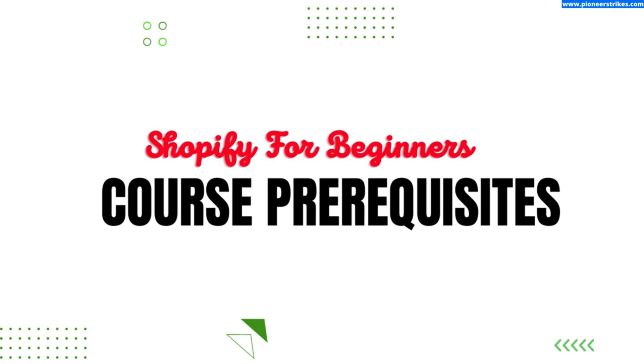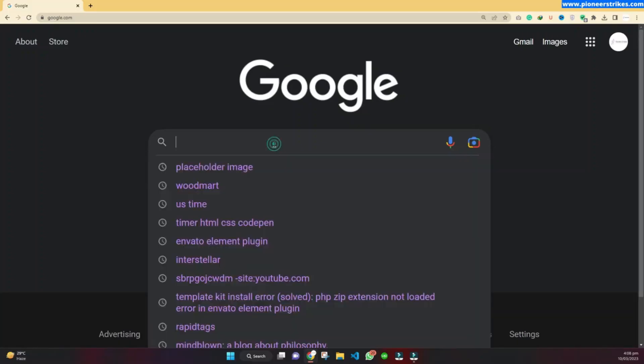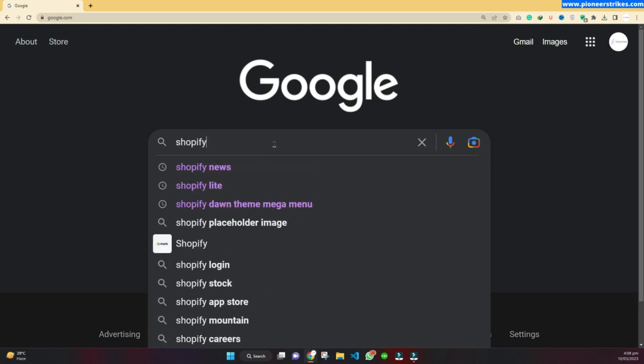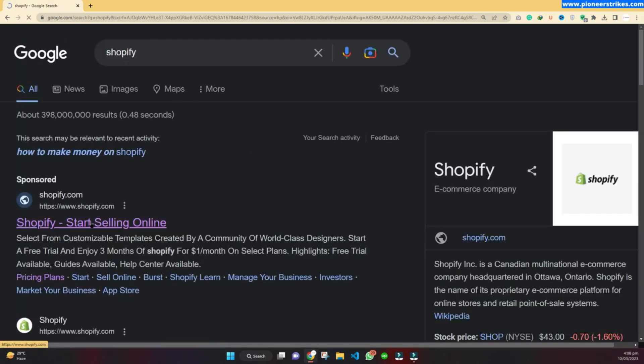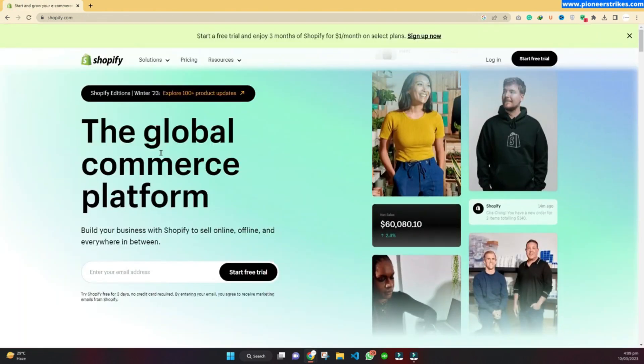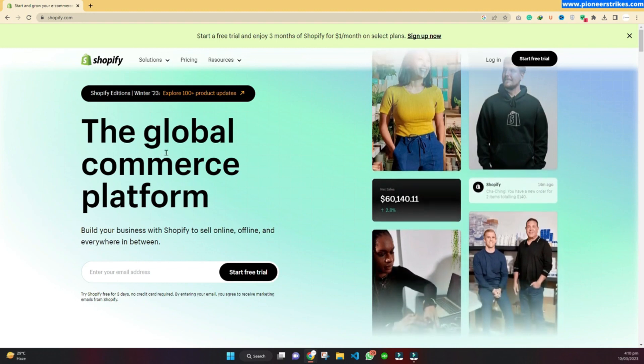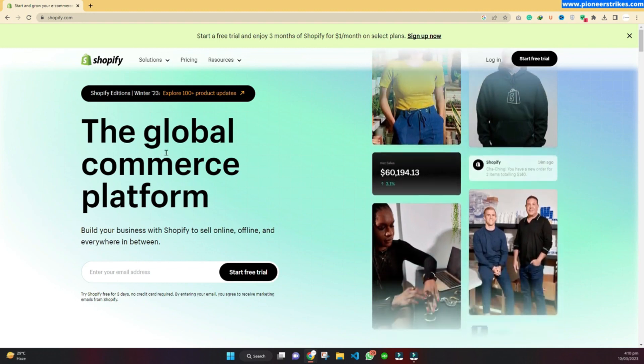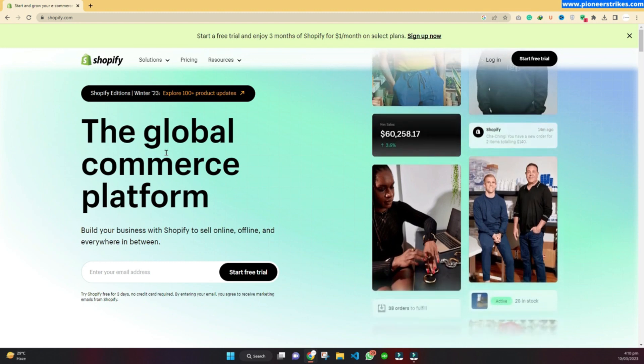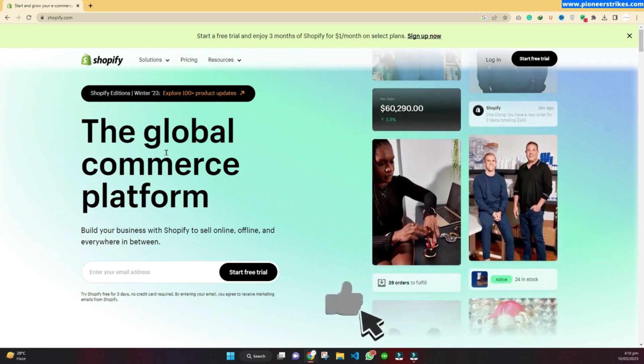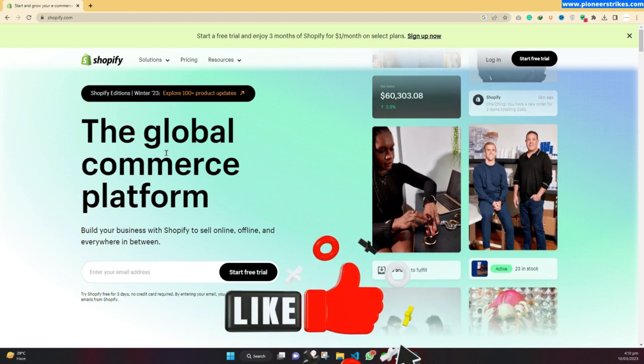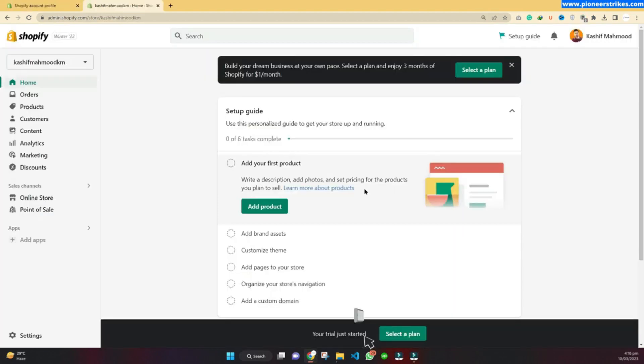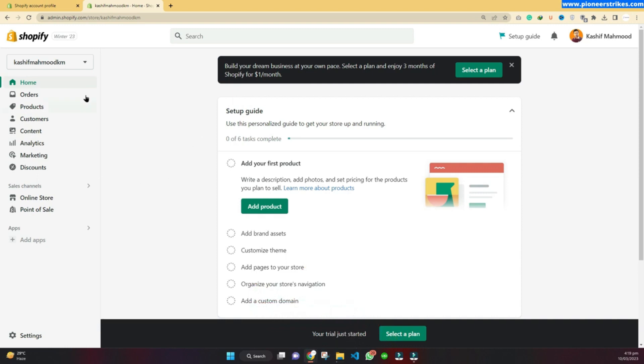To get started with Shopify, we can go to the Shopify website. We will go to Google and type Shopify. Here is the website of Shopify. What is Shopify? Shopify is an e-commerce platform that allows you to create an online store to sell your products. It's a complete e-commerce solution that handles everything from product listing to payment processing and shipping. When you sign up for Shopify, you will see this dashboard.